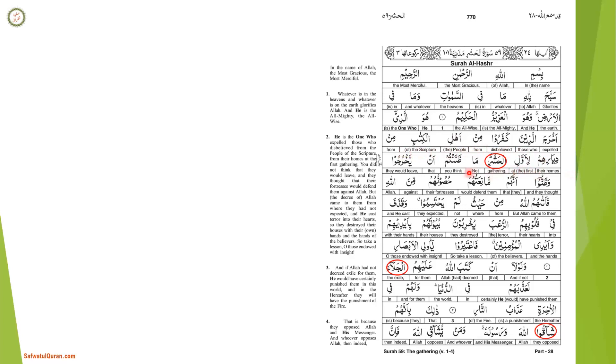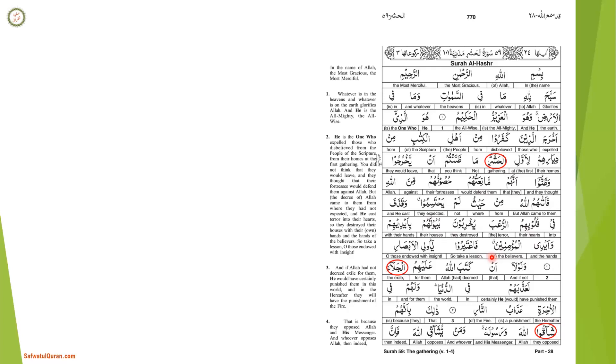It is He who expelled the ones who disbelieved among the People of the Scripture from their homes at the first gathering. You did not think they would leave, and they thought that their fortresses would protect them from Allah. But the decree of Allah came upon them from where they had not expected, and He cast terror into their hearts so they destroyed their houses by their own hands and the hands of the believers. So take warning, O people of vision.